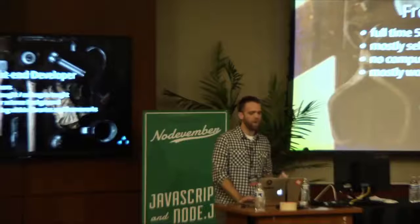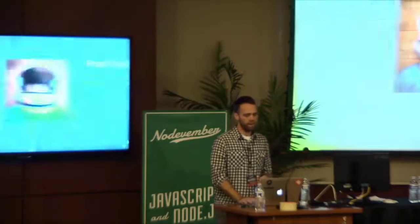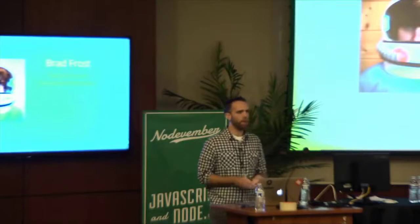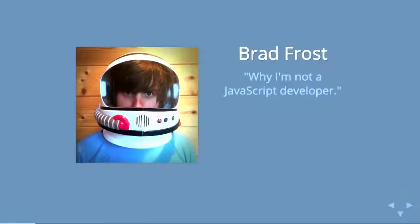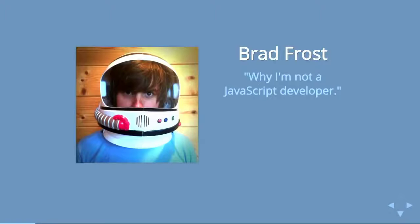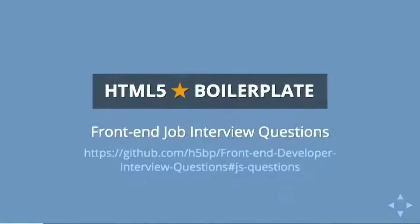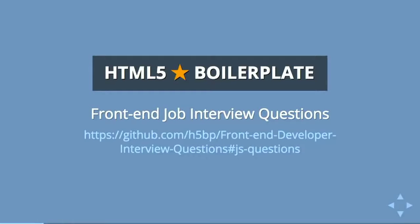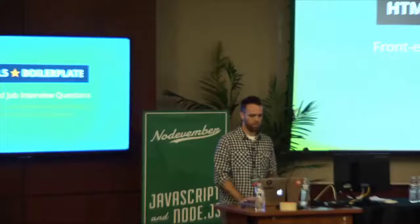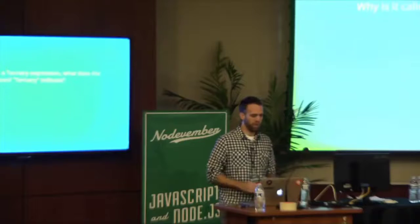The inspiration for this talk is there's a designer that I follow named Brad Frost. He wrote a post last year called 'Why I'm Not a JavaScript Developer.' He basically took a list of front-end interview questions specific to JavaScript that is on the HTML5 boilerplate GitHub and sort of took every question and wrote kind of a smart-ass remark to it.